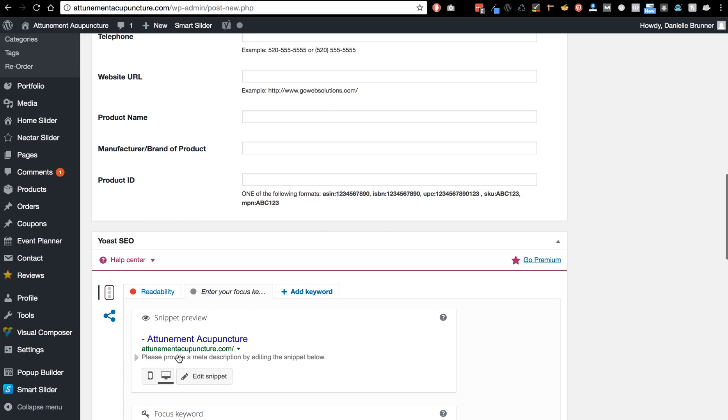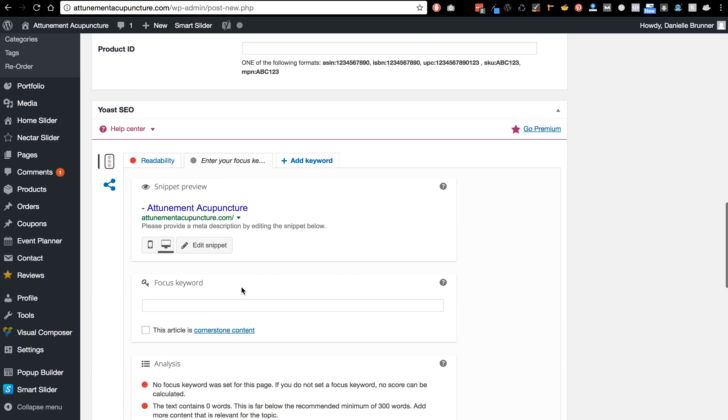And then down here is the SEO information. So anytime you add something new you're going to want to change this focus keyword.